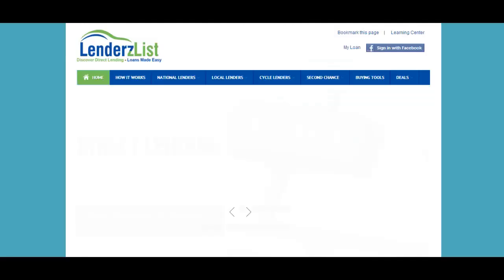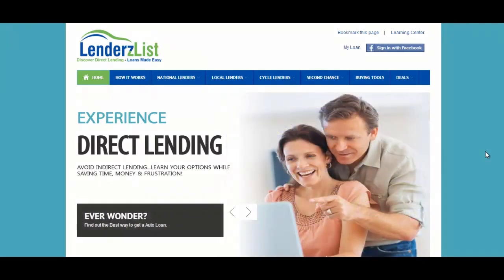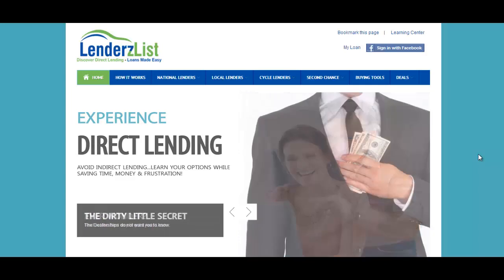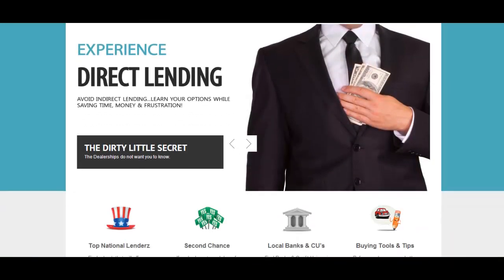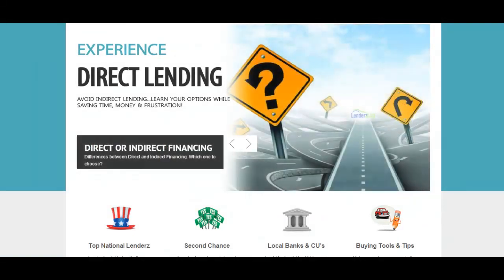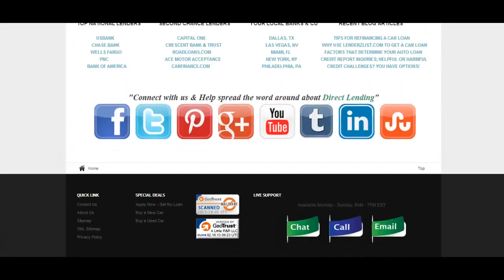And the last one is LendersList.com. This is another lending site that helps people get funds for cars and helps to find the right cars with banks, motorcycles, and things like that. And this site is also powered by Joomla.